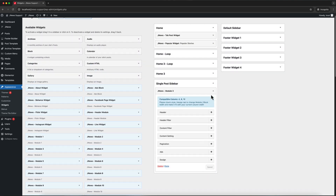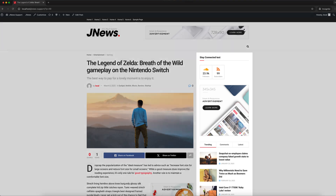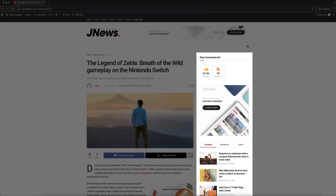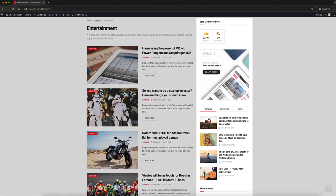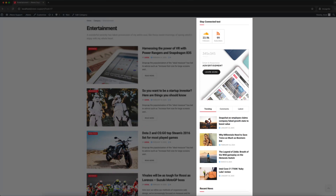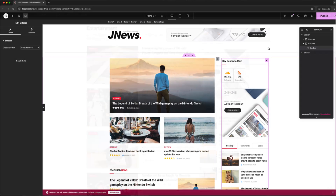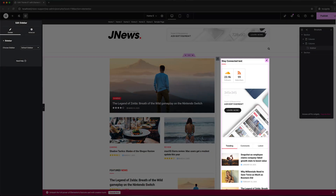There are many places where these widget areas can be used, such as Single Post Templates, Category Templates, or other archived pages. You can also assign them directly using a page builder, or via other sidebar options.